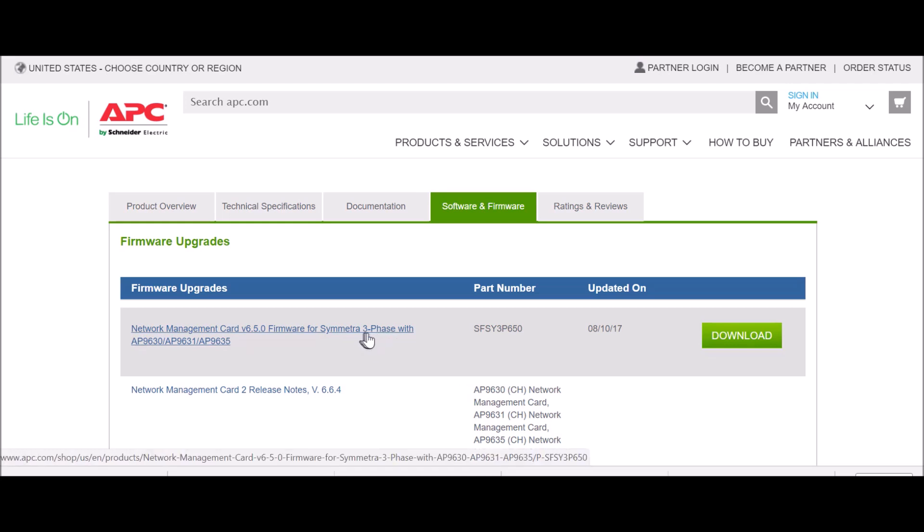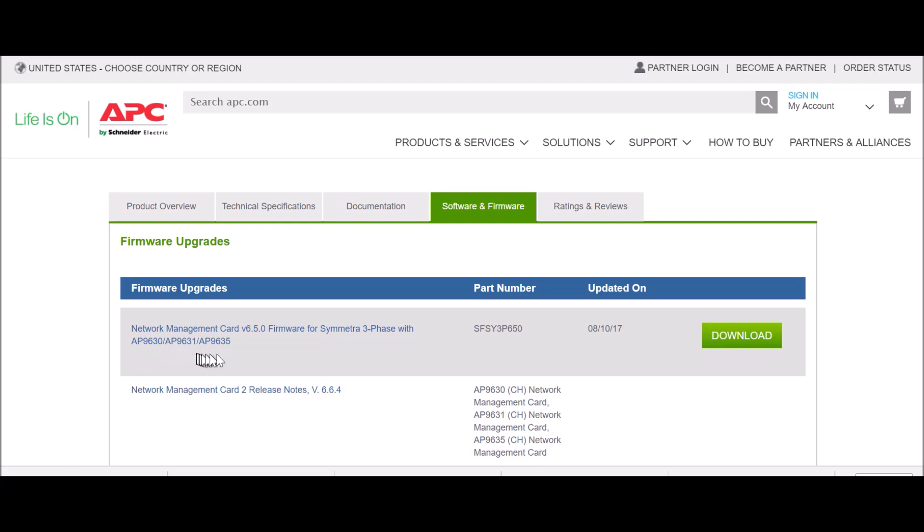This one is Network Management Card version 6.5.0 firmware for Symmetra 3-phase with AP9630, AP9631, or AP9635. Verify that you have found the 3-phase firmware. Click the Download link.